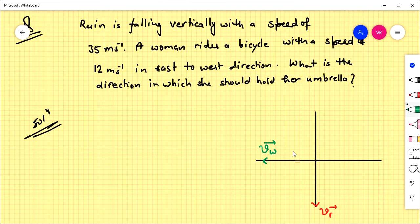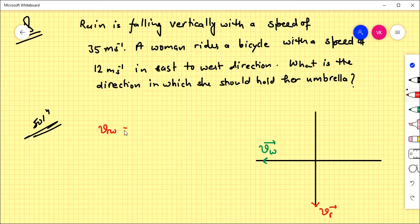The question asks us how to hold the umbrella so that it will shield from the rain. In this situation, we have to look at the velocity of rain with respect to the woman, which is the velocity of rain minus the velocity of the woman.